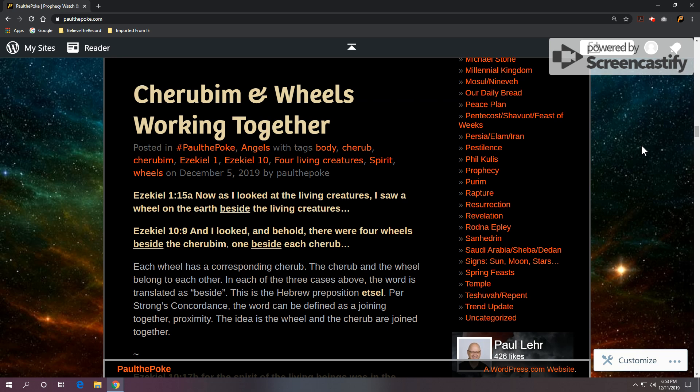Scripture reference: Ezekiel 1, verse 15, part A. Now, as I looked at the living creatures, I saw a wheel on the earth beside the living creatures. Ezekiel 10, verse 9: and I looked and behold, there were four wheels beside the cherubim, one beside each cherub.